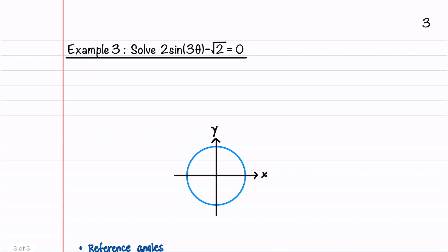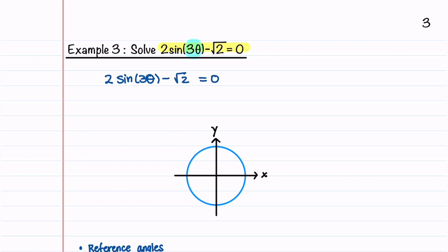If you're finding this video helpful please give it a thumbs up and consider subscribing to my channel. The last equation that we'll solve is 2 sine 3θ minus root 2 is equal to 0. This is an example of an equation where we have a trig function with an angle other than θ — in this equation we have an angle of 3θ. Solving for sine 3θ gives sine 3θ = root 2 over 2.